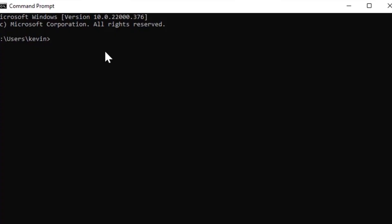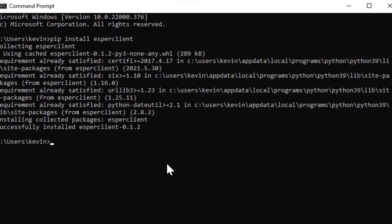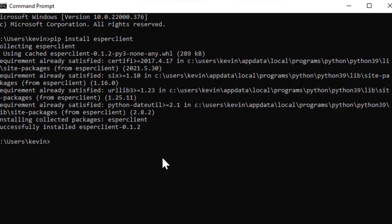As a quick reminder, we'll need to download the Esper Python SDK to our computer using Command Prompt. So, open Command Prompt and type pip install esper client. And voila! The Esper client is now ready to receive Python commands.